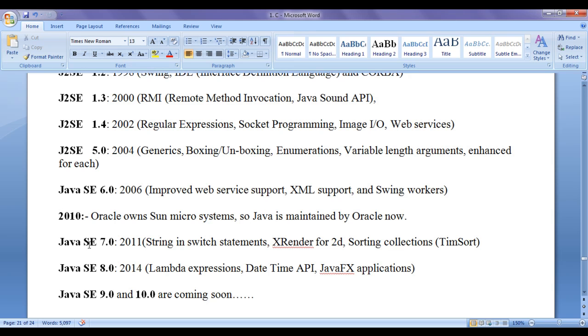In 2011, Java SE 7 got released by adding new features like string in switch statements. Before that, switch statement was not capable of processing strings. X-Renderer for 2D graphics, sorting collections, a team sort algorithm.